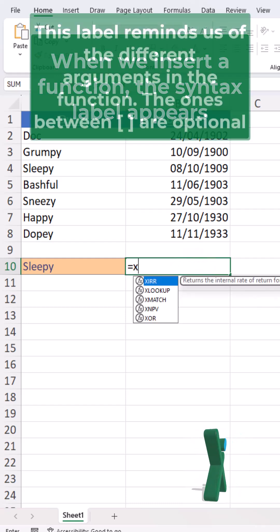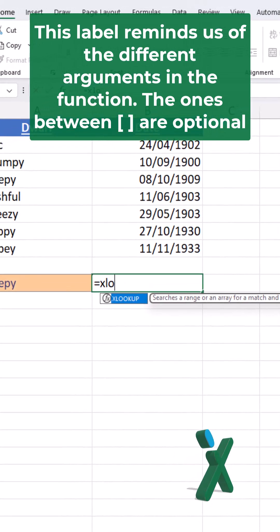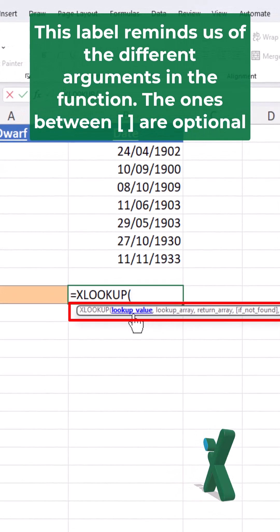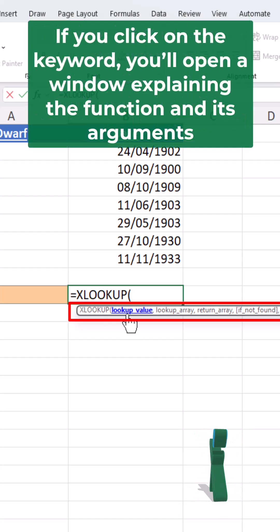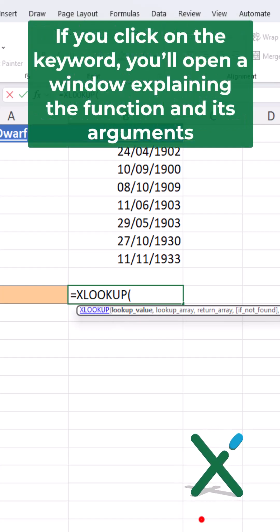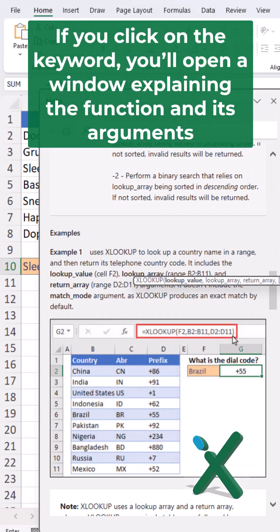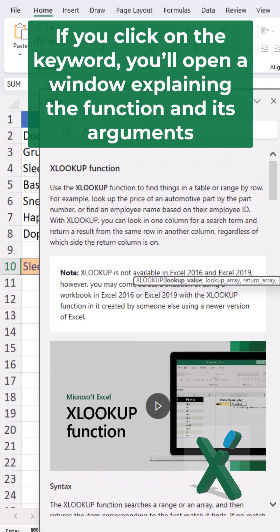This label reminds us of the different arguments in the function. The ones between square brackets are optional. If you click on the keyword, you open a window explaining the function and its arguments.